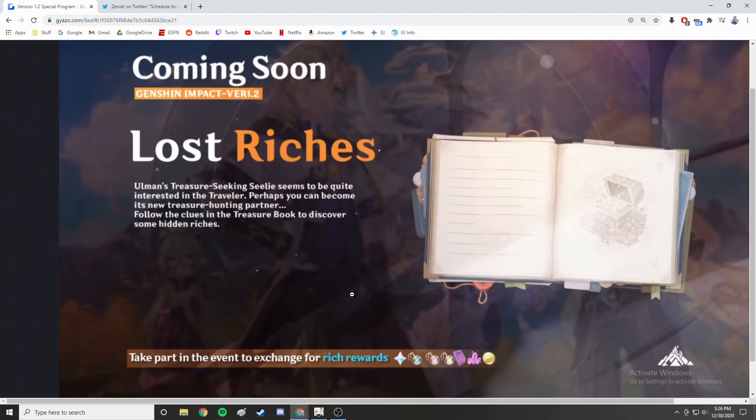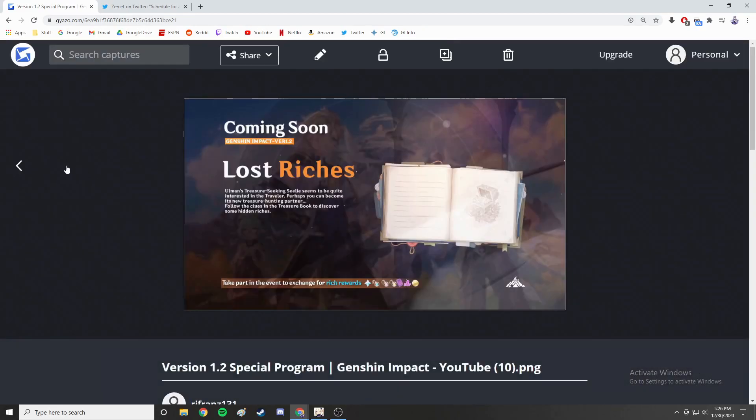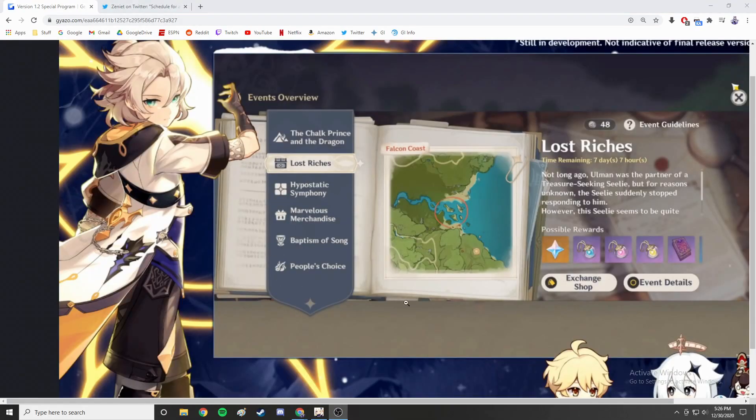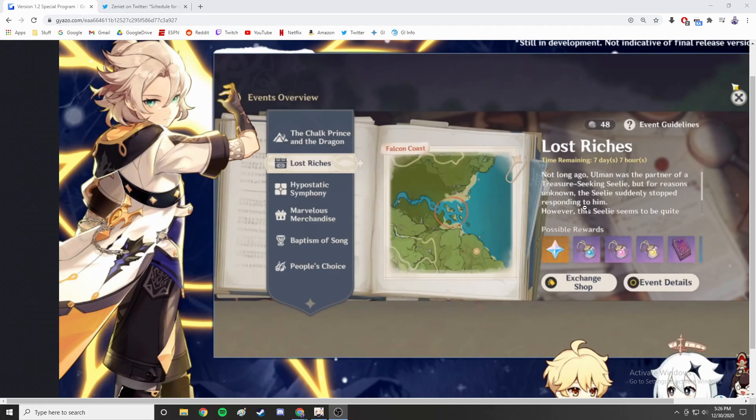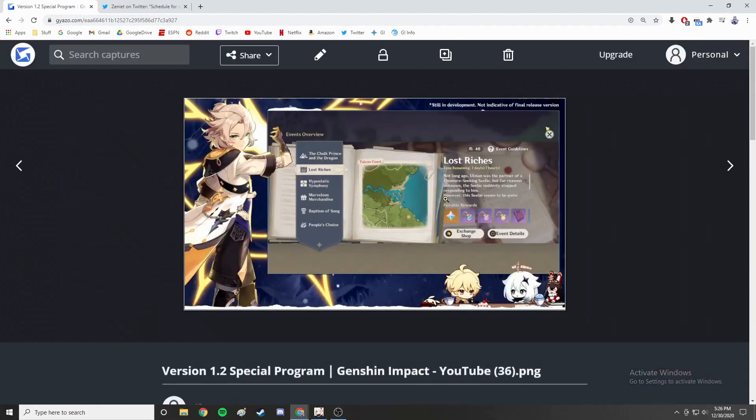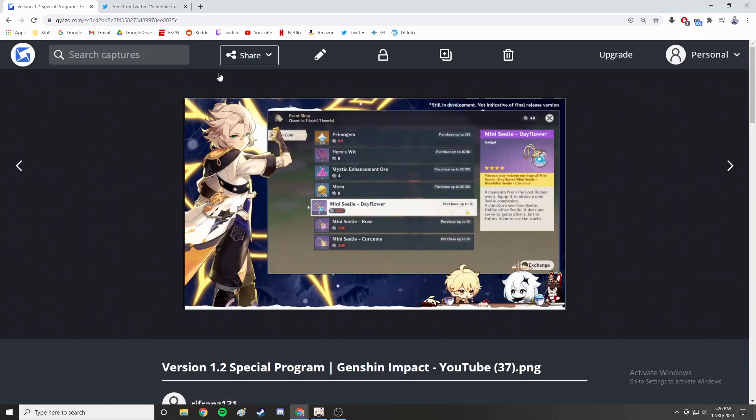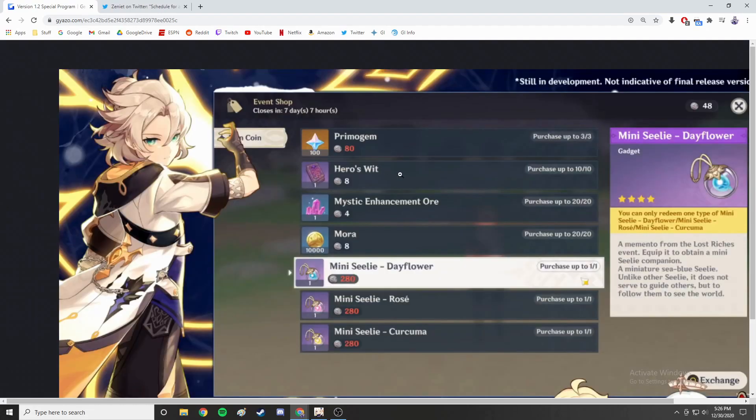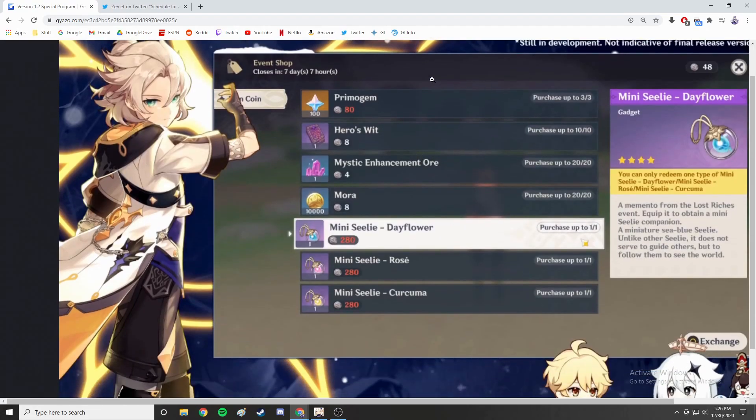For the first one, Lost Riches, rewards include primogems, character XP and weapon XP, Mora, and then there are those little things which are basically Seelies. There is a treasure-seeking Seelie that for some reason likes you and basically helps you find these coins. There's an area on the map that you have to go to and the Seelie will help you track down these coins, and then once you find them you can exchange them at the event shop.